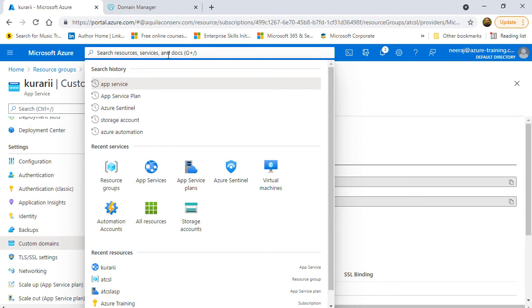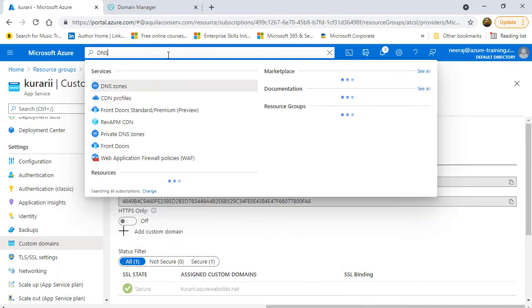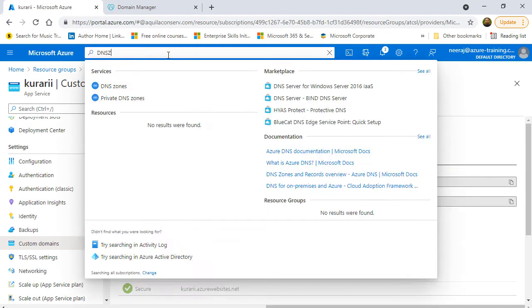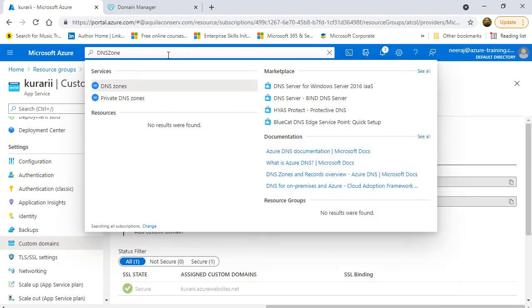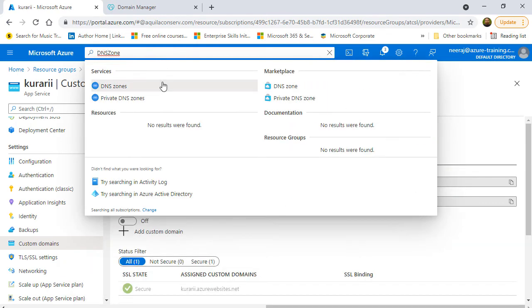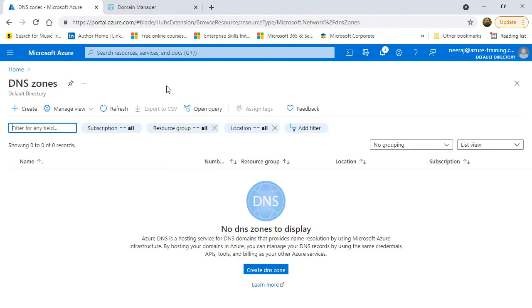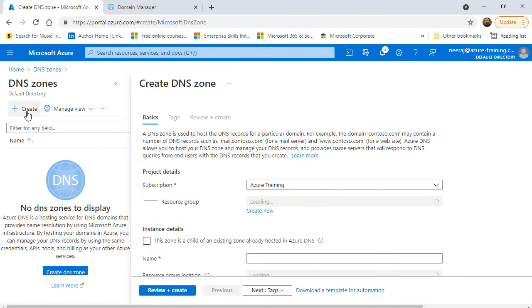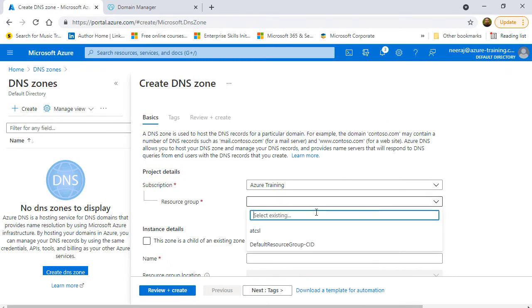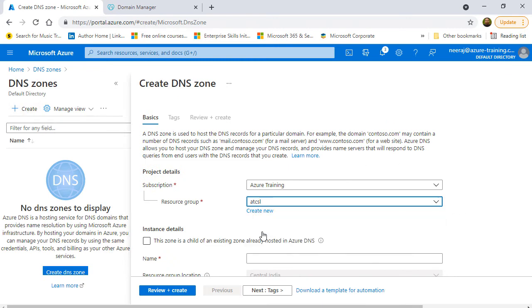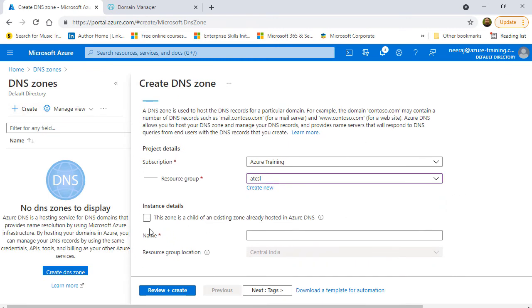Next is to search for DNS zone and if you type DNS zone, you will see DNS zone as well as the private DNS zone. We will talk about private DNS zone later but now it's time to configure the public DNS zone. I'll click on it. I'll click on create and then after that, I need to choose the resource group which is ATCSL. Is the zone a child? No. I will leave that as is and give it a name which is kurari.com.